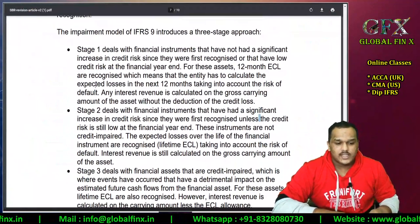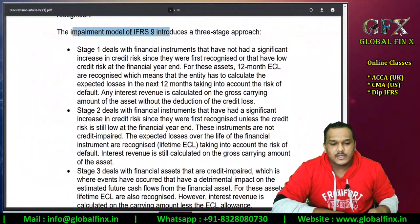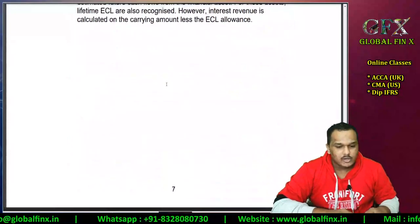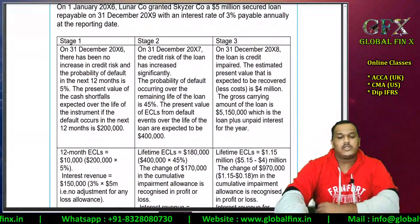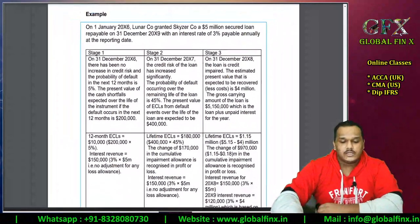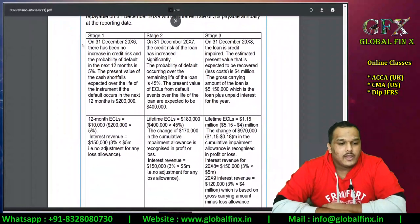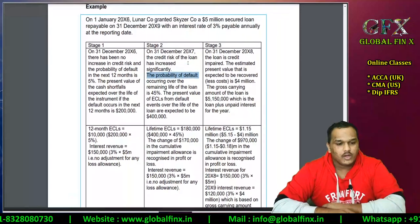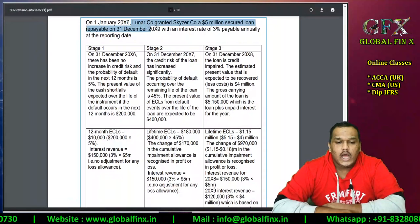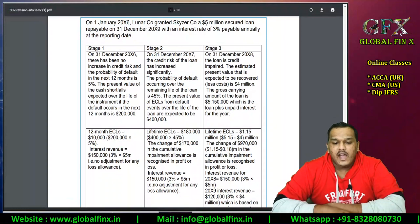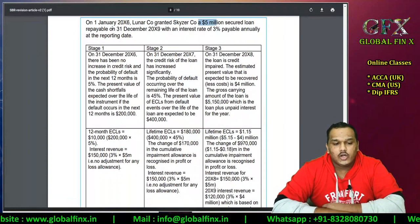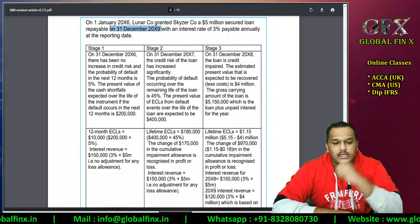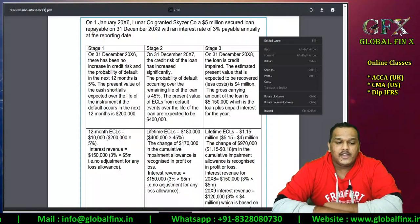Here is your Stage 1, Stage 2, and Stage 3 impairment model — the expected credit loss model under IFRS 9. Now let's look at a question. On 1st January 2016, Lunar Company granted Kaiser Company a $5 million secured loan repayable on 31st December 2019 — that's 4 years — with interest of 3% payable annually at the reporting date.